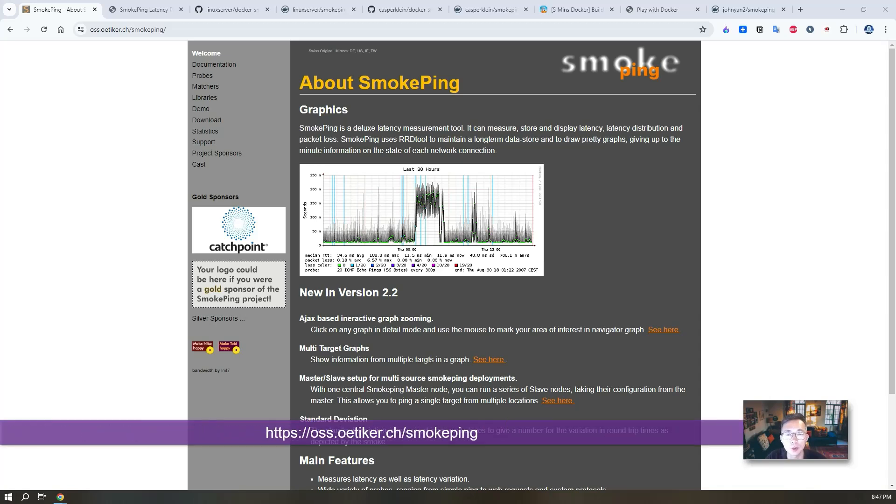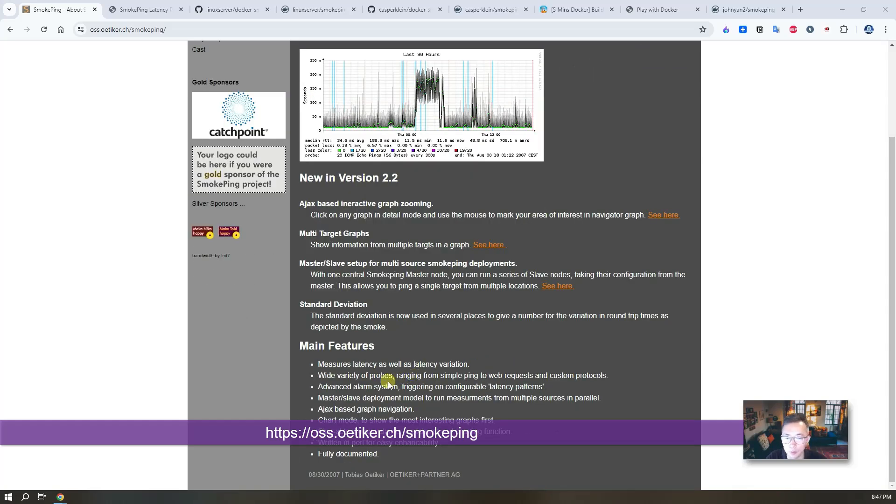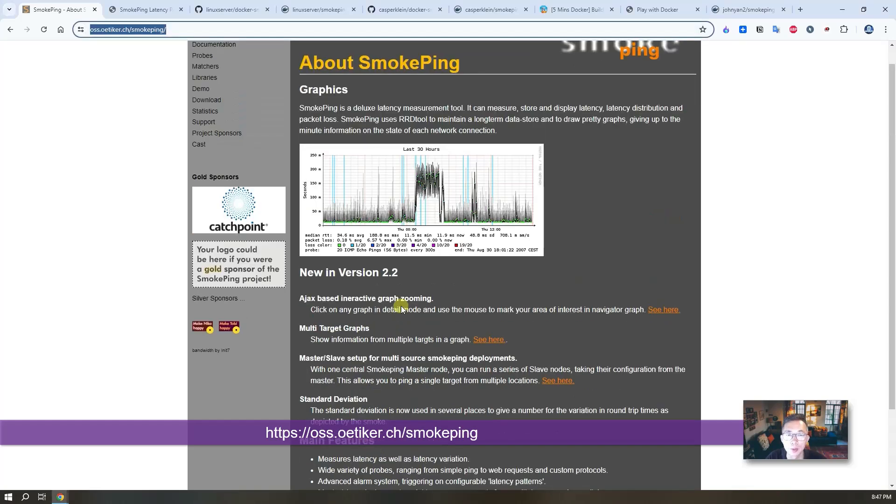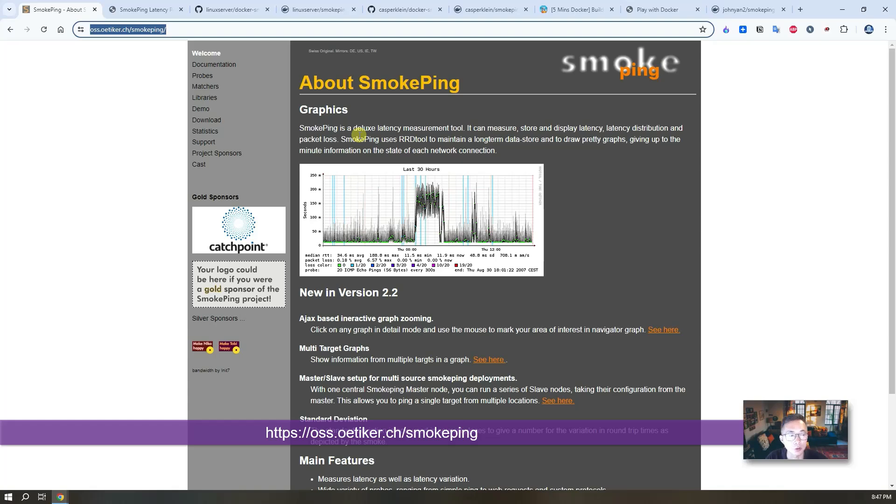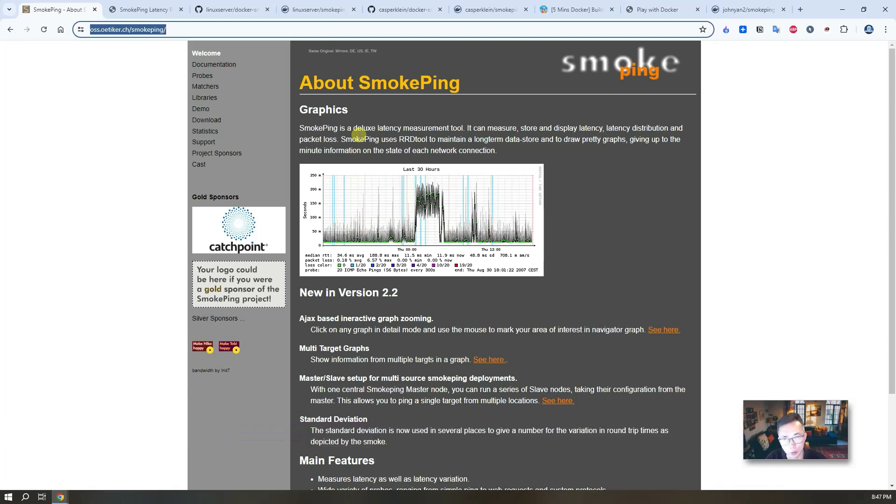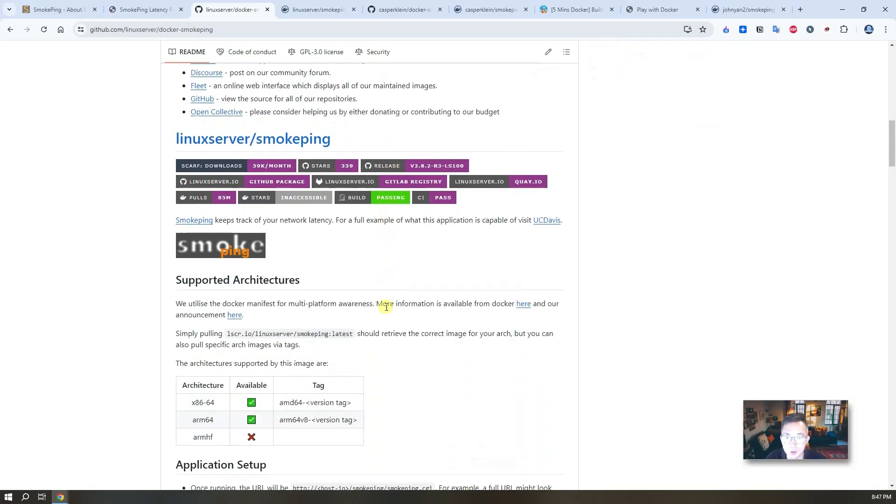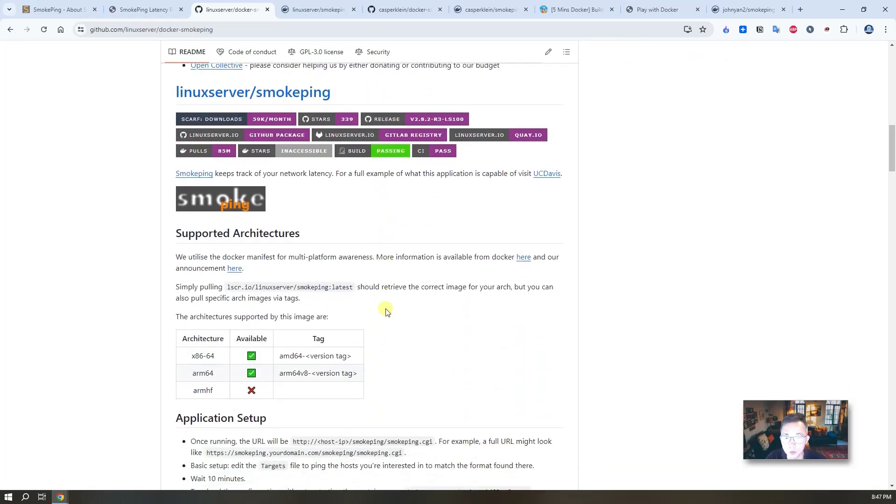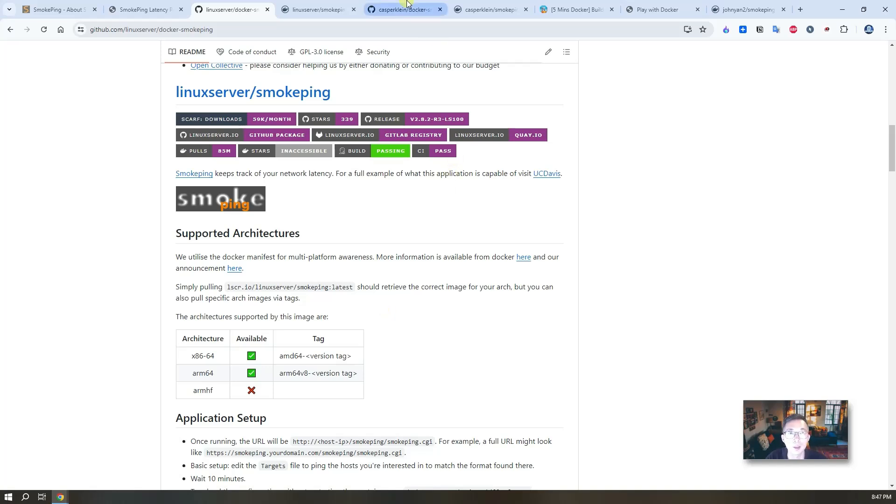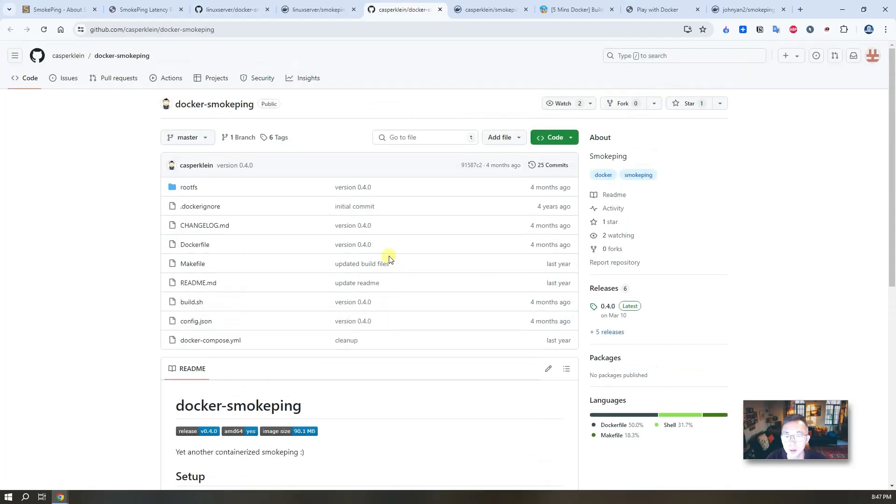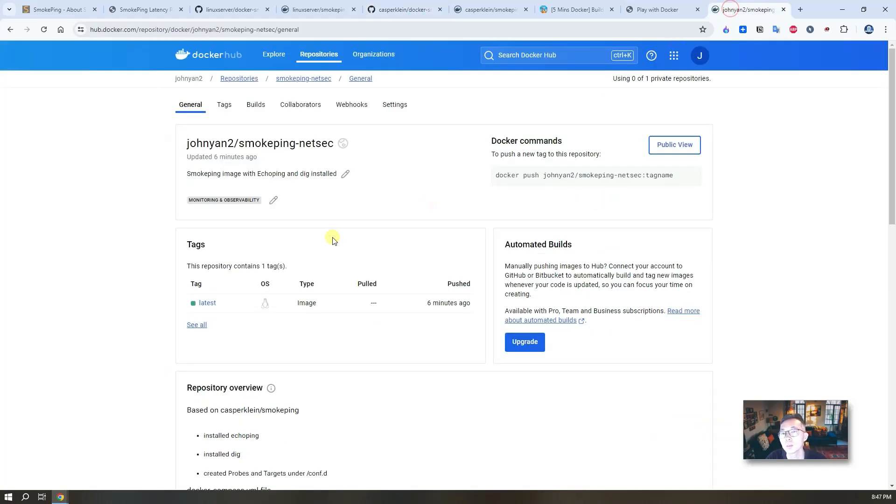You can find out more details about the features on the main website but in this video I'm more focused on how to install using Docker. Linux server.io already developed a docker image for us to use. We are gonna test that but I found there's some features cannot be used because of missing certain dependencies such as echo pin this tool.